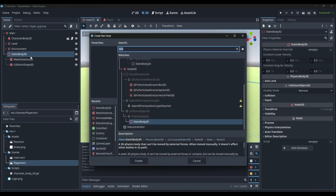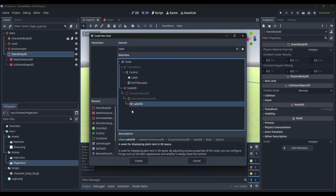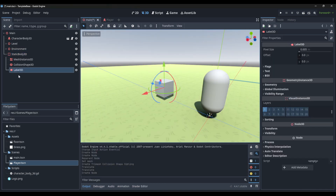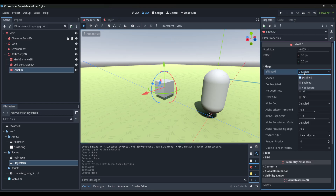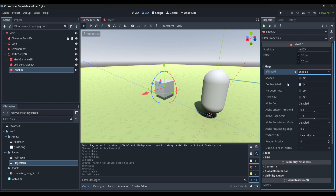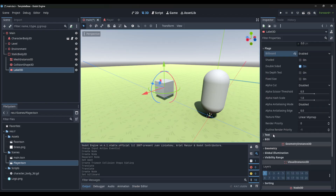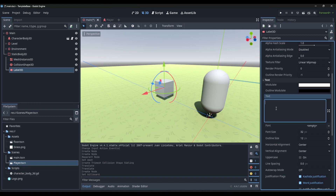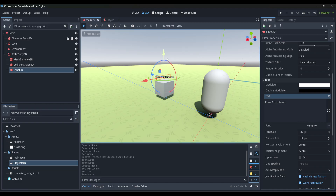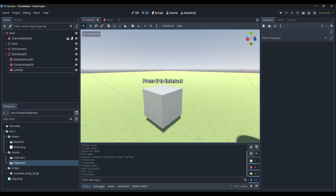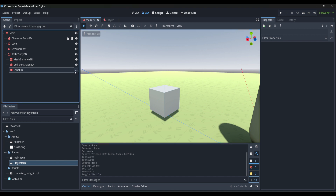Right-click on that and we need to add a Label3D. This is going to display everything. Go to flags and make sure you hit billboard to enable it - that makes the text always face the camera. Under text, I'm just going to have it say 'press E to interact'. We can drag that to the top, then make it invisible for now by clicking the eye icon.